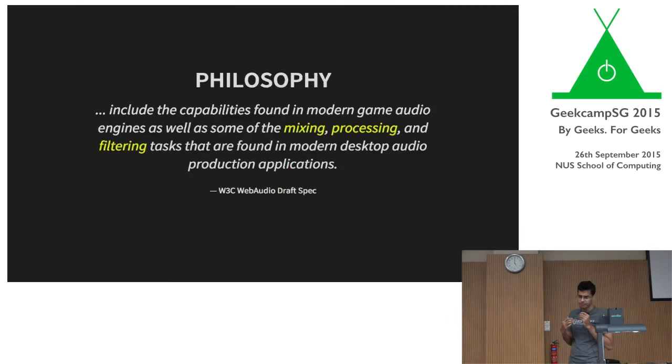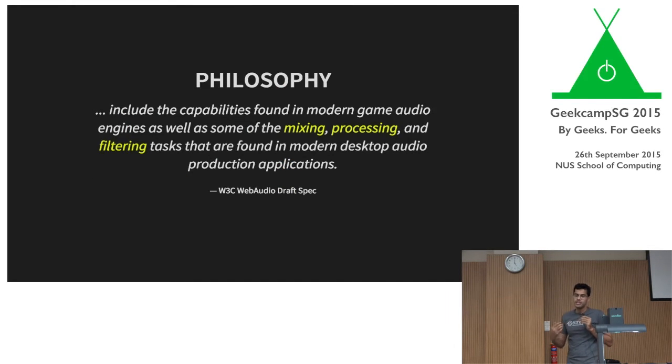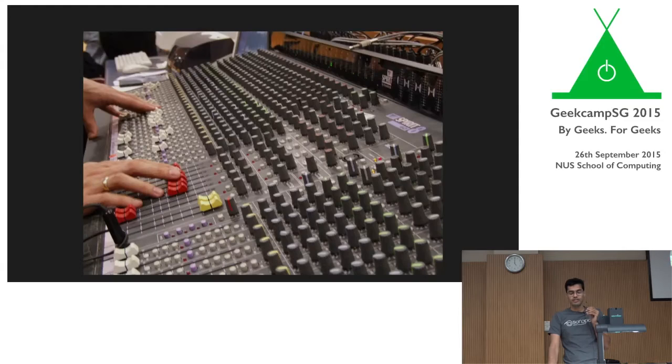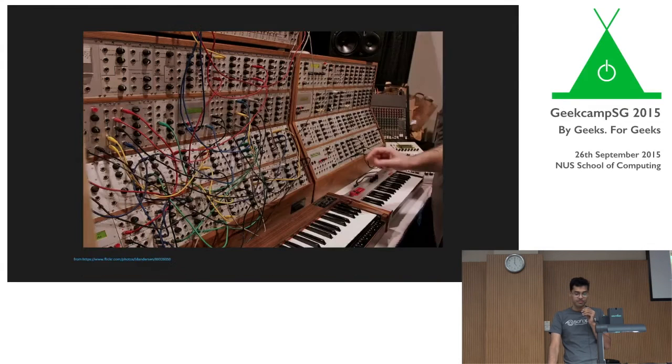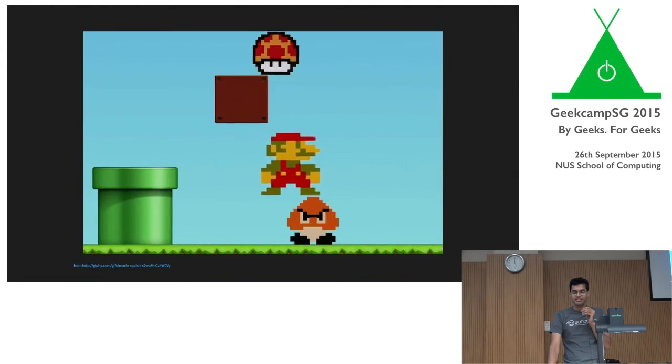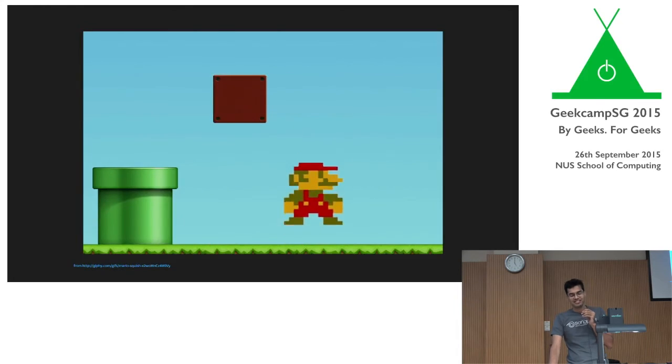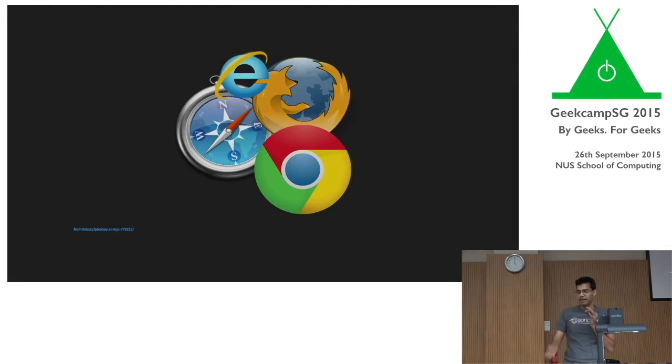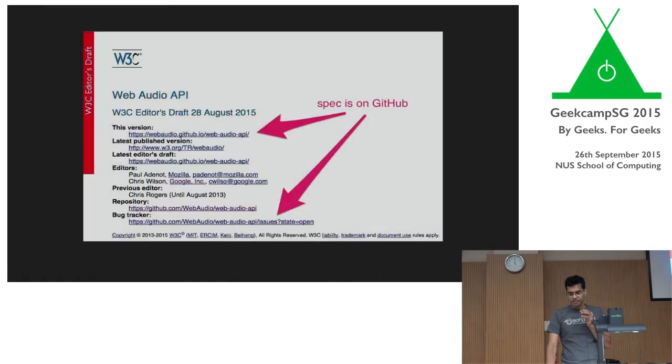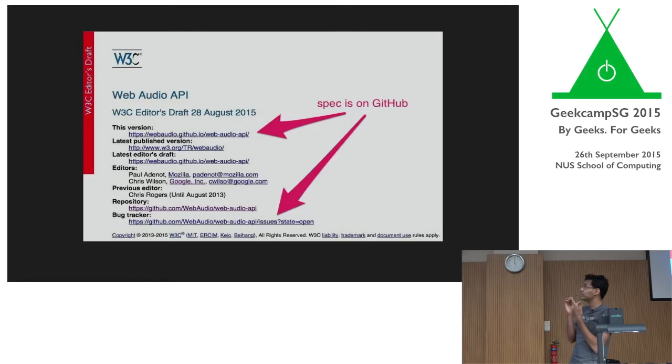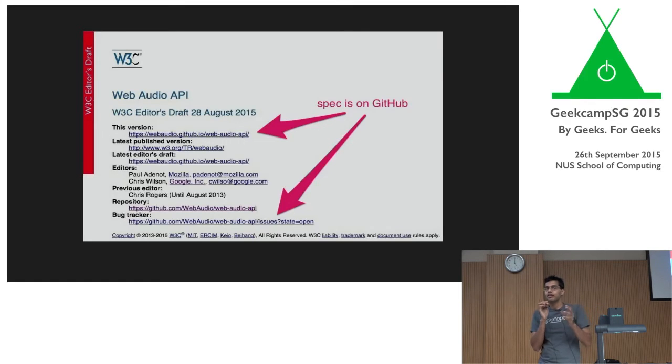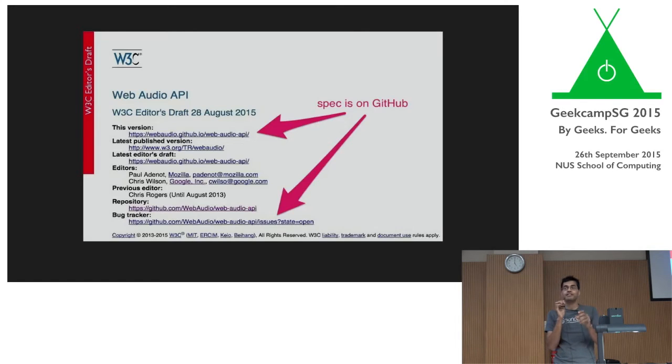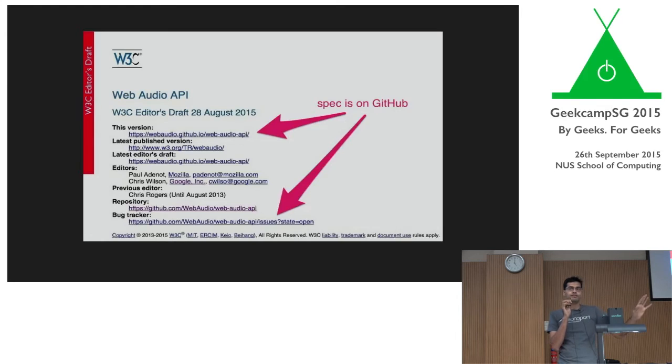So the main philosophy behind the standard is they basically want you to be able to do mixing, processing, and filtering. In other words, they want to be able to do this, this, and also have boing sound to this in your browser. That is the basic idea behind the API. You ask, what is this spec about? And this basically is the W3C spec for WebAudio. The cool thing, I didn't know about this until I started following this, that all W3C specs are public. All their activity is public. And you can actually follow any of the W3C specs and see what's going on.